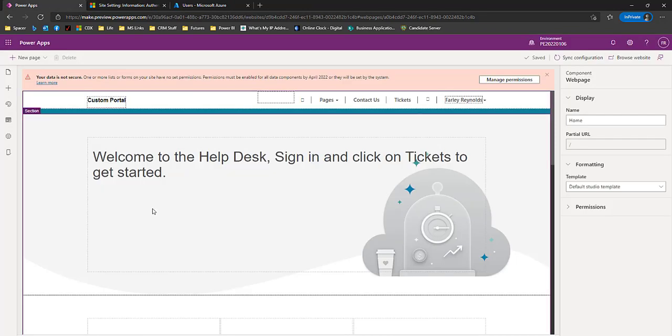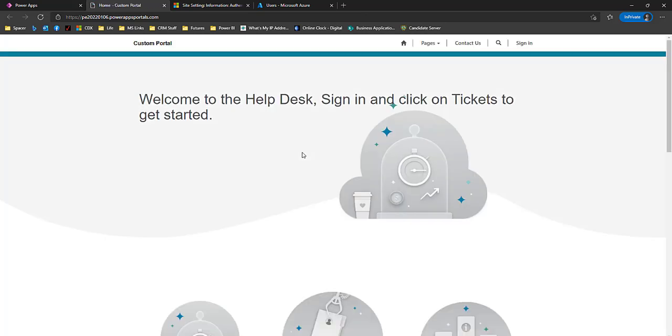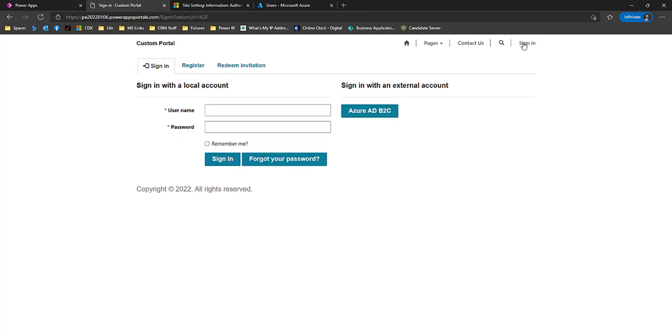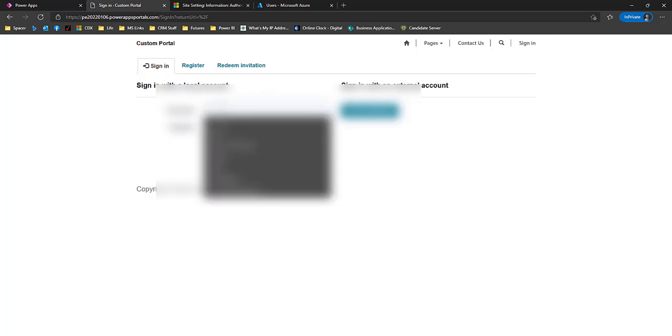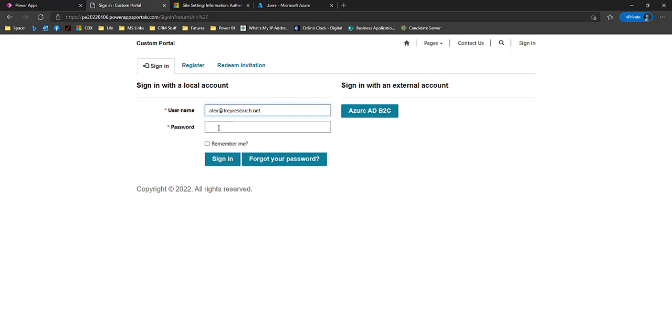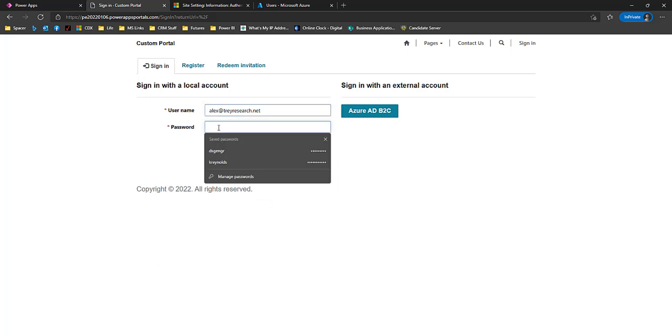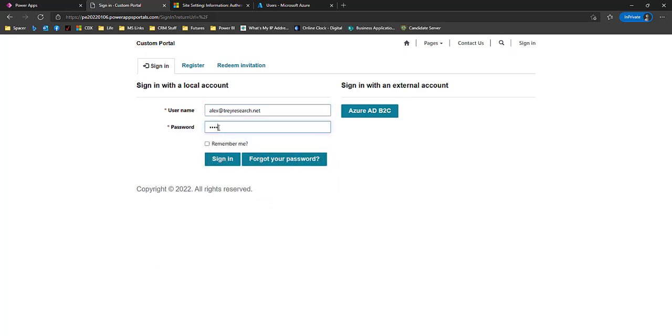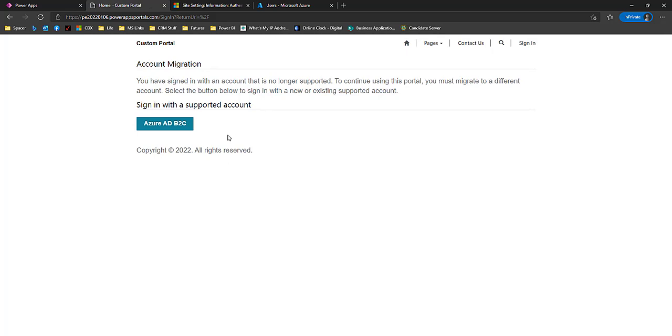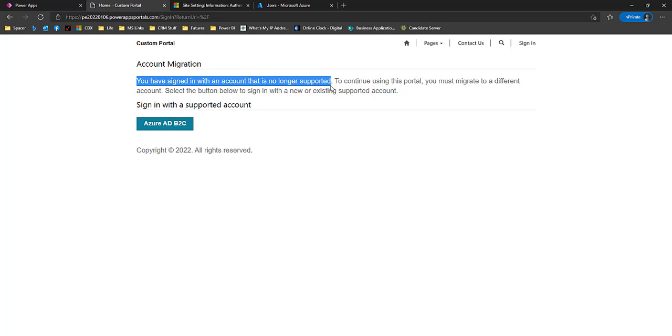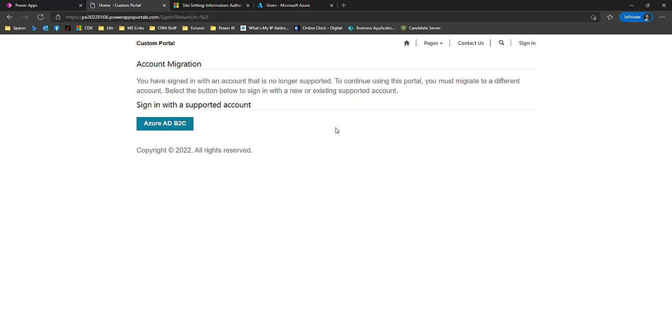So I'm going to go back to my portal studio and browse. Again, clearing the cache, making sure that that setting is in place. I'm going to click sign in. And now I'm going to try to use the local account for Alex. And since we deprecated local login, this shouldn't work. You'll notice it didn't work. And it says you signed in with an account that's no longer supported. So this answers the question of what happens to my local login users. They have to register with Azure B2C to be able to log in.